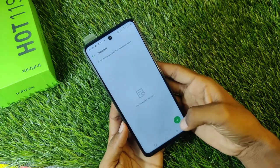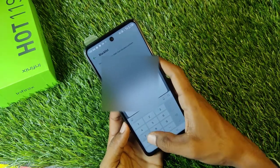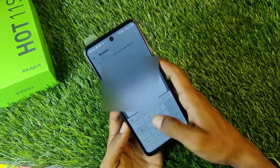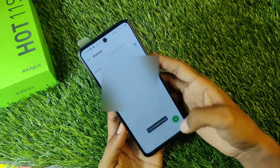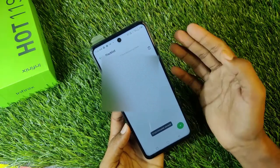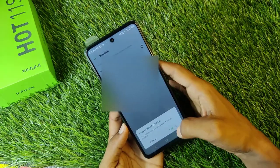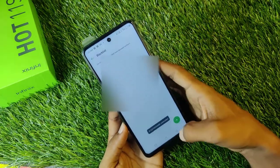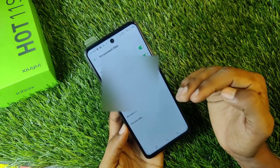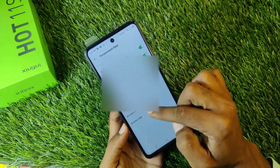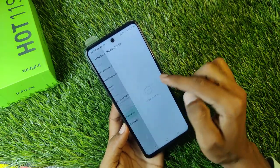You can check how many numbers you have added. If you want to add a number, you can add it and then block it. You can also delete or remove it. You will also see blocked calls and blocked messages options.